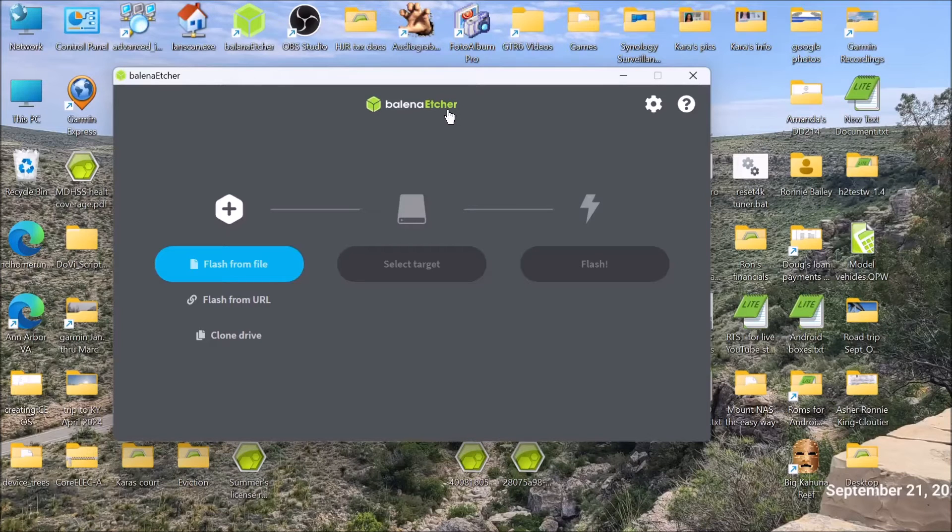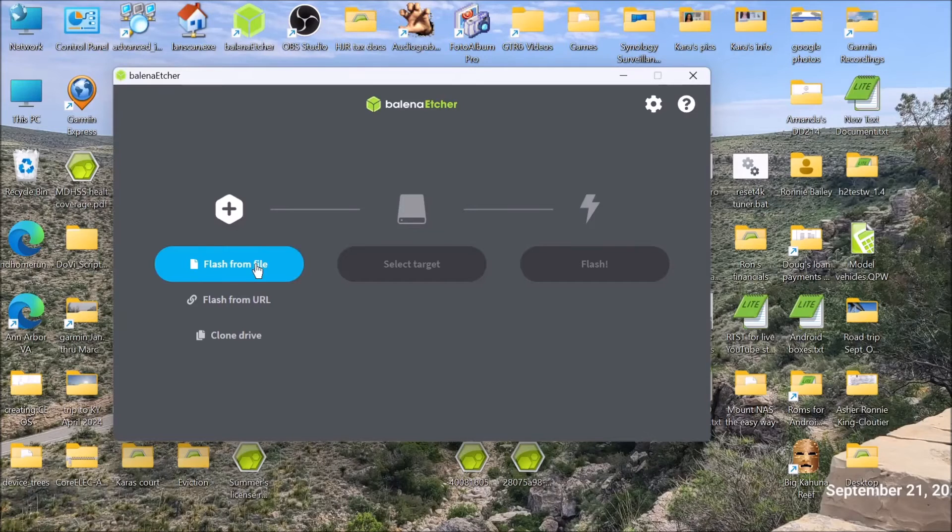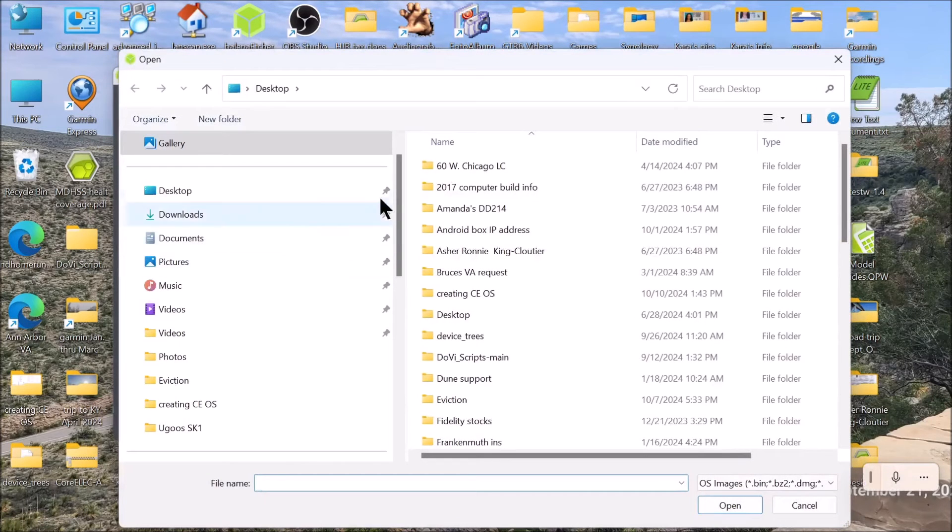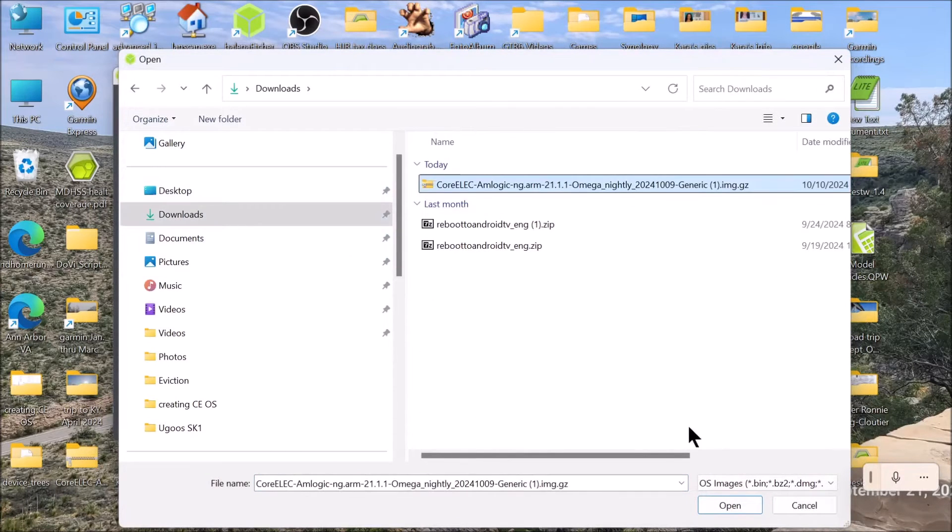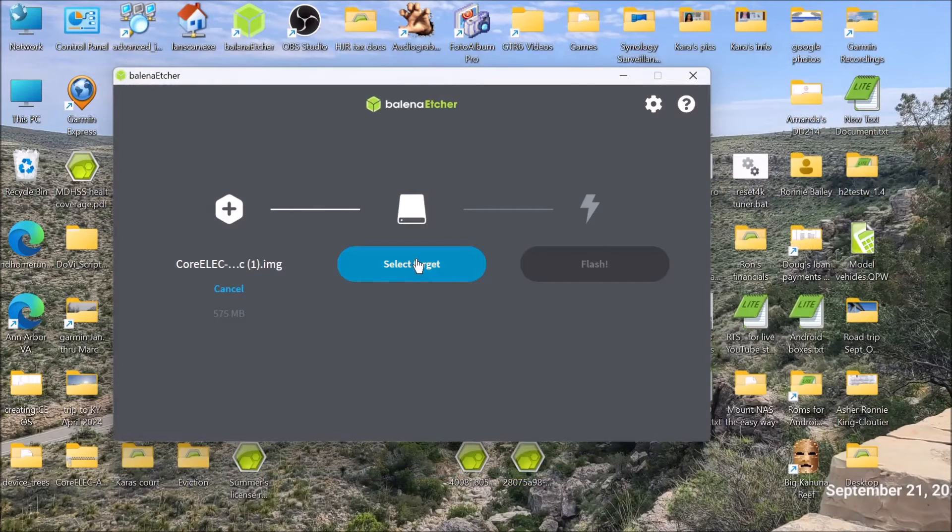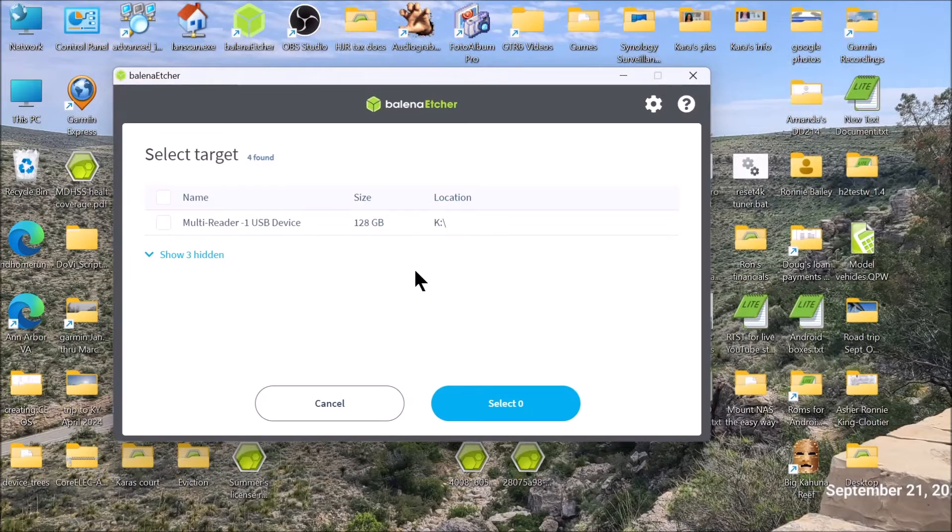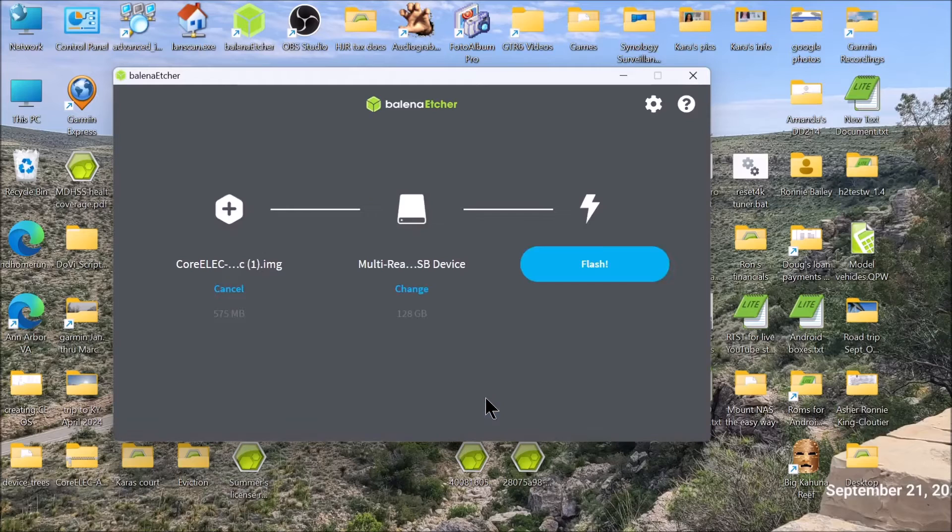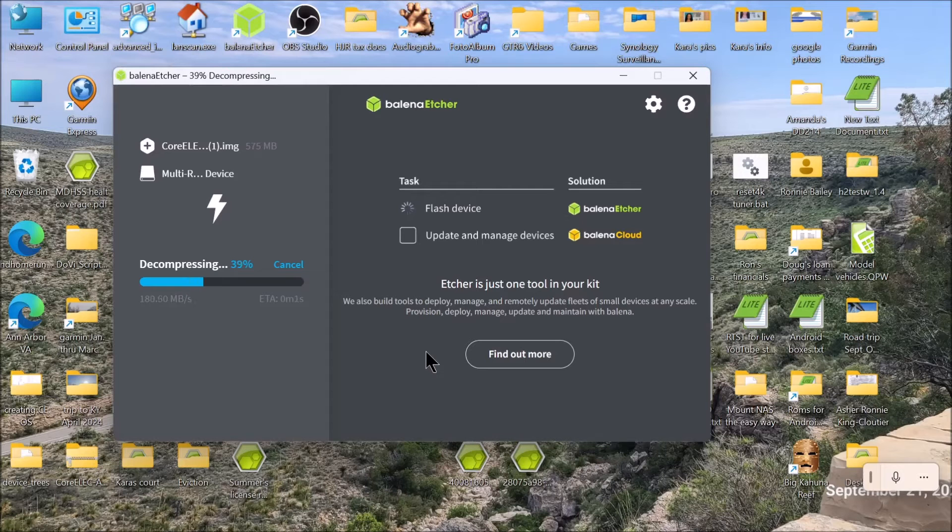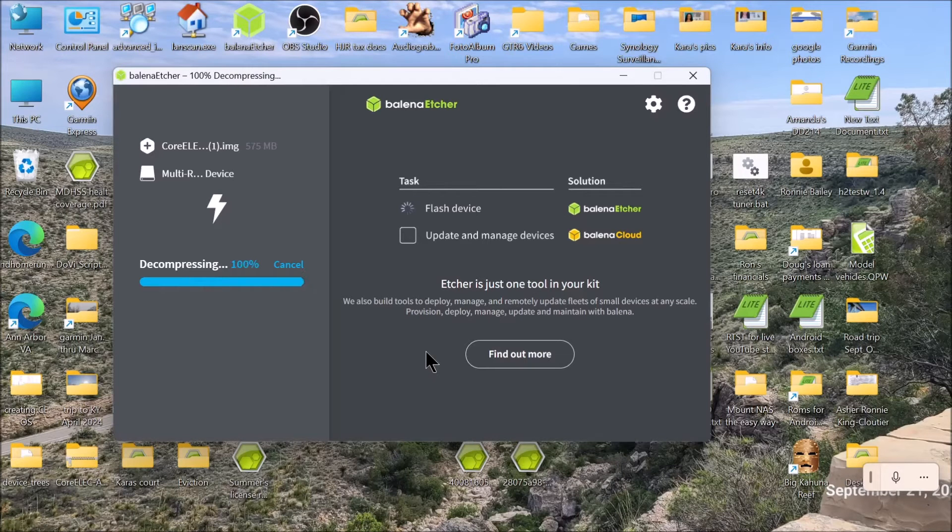Now that we have loaded Etcher, let's go ahead and grab that file. Downloads right there. Target. And we select it. Now we are going to flash it. We will wait until it gets done flashing.